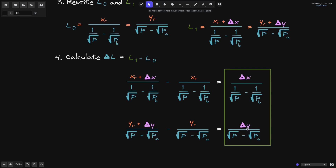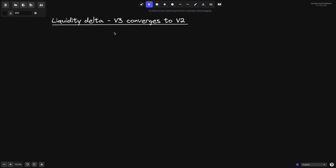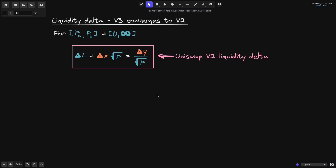As the last part of this video, let's see how liquidity delta in Uniswap V3 converges to liquidity delta in Uniswap V2 when we set the price range from 0 to infinity. I'll show that for P of A and P of B set to 0 and infinity, liquidity delta L equals delta X times the square root of current price P, and also equals delta Y over the square root of current price P — the exact same equation as liquidity delta for Uniswap V2.